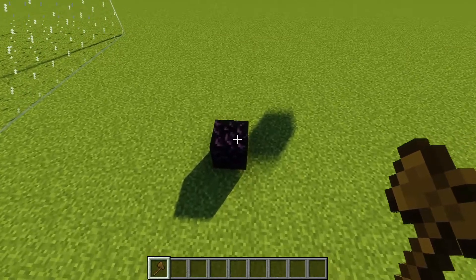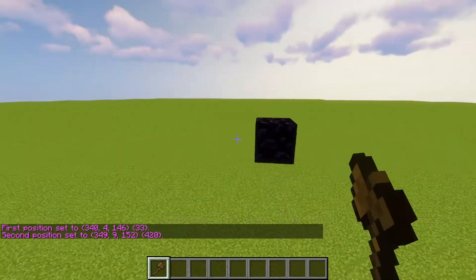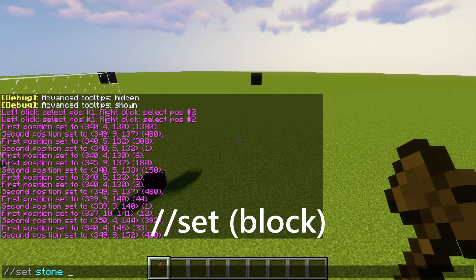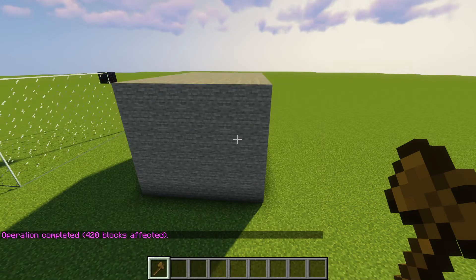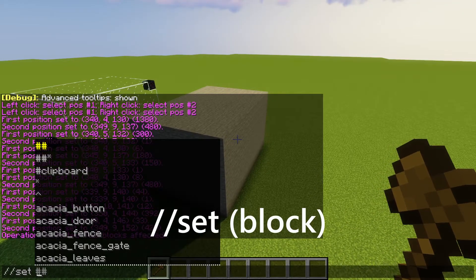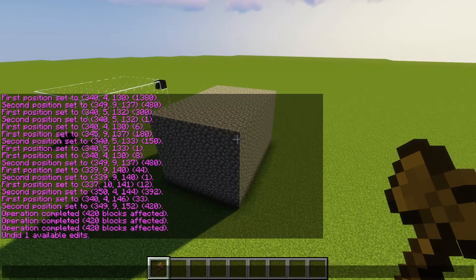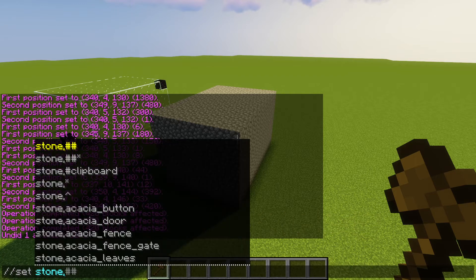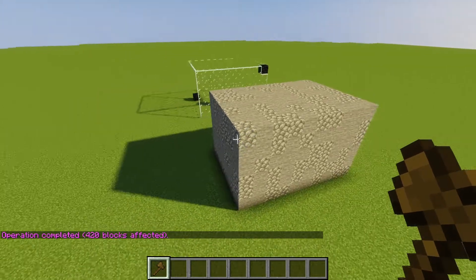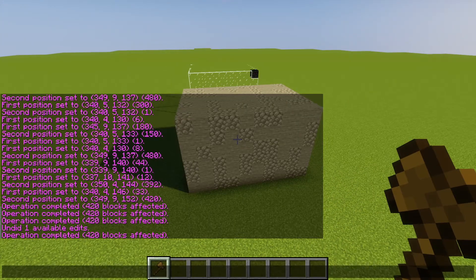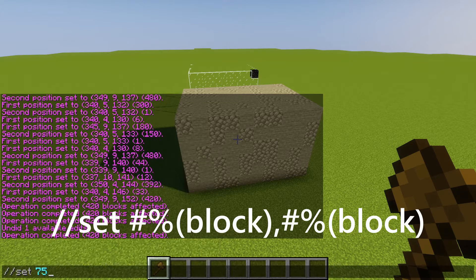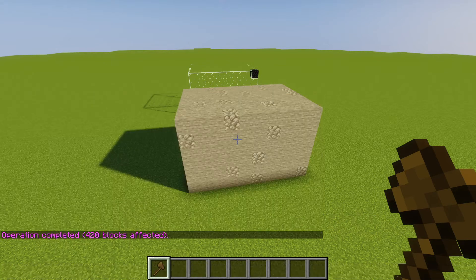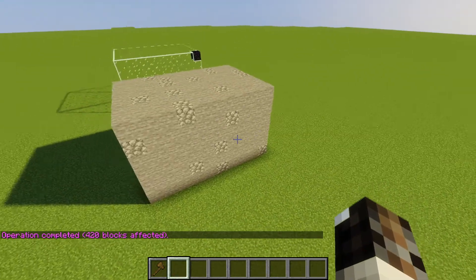The first real command I want to show you is //set. Select a new region, type //set and then a block name like stone, and whatever block you type after //set is what it will set the region to. You can also set it to multiple different blocks — for example, //set stone cobblestone — and that'll make a mix of the blocks. You can even specify percentages: //set 75%stone 25%cobblestone gives you more stone than cobblestone. You can do this with any command.